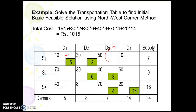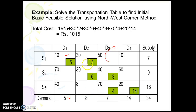The demand in this column becomes 0, so we move to the right cell. The remaining supply is 2. We again check whether supply is greater than demand — here supply is less than demand, so we allocate the lower value of 2.